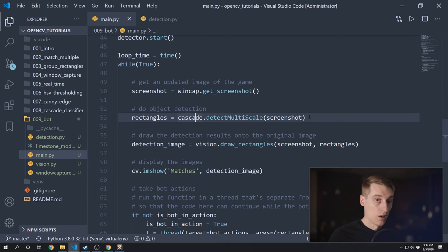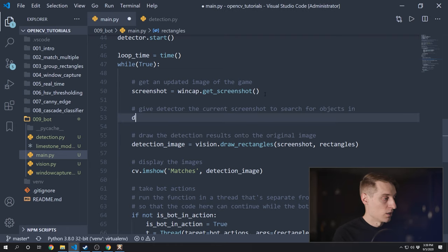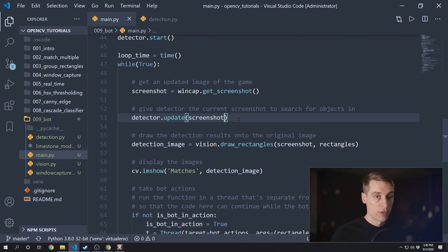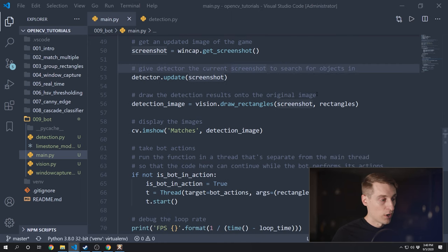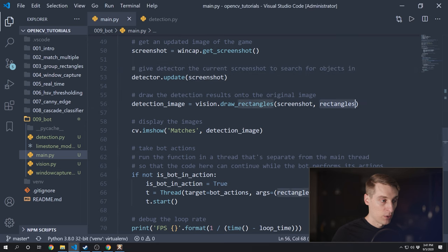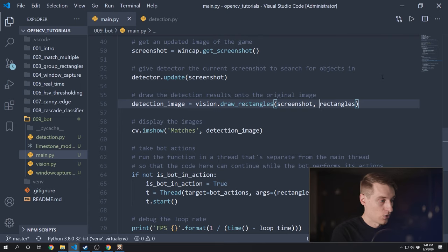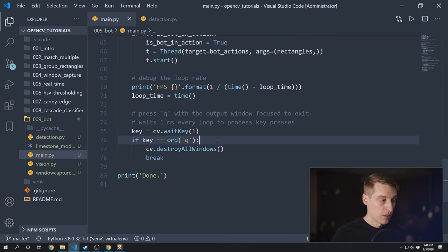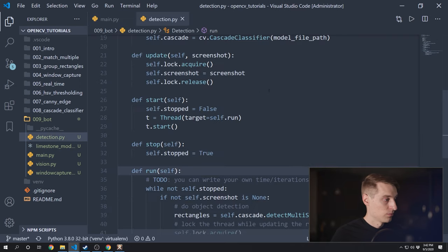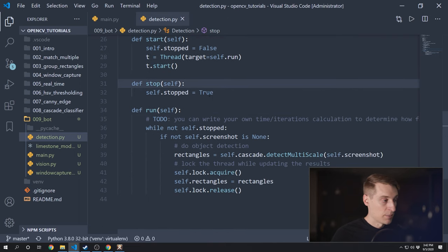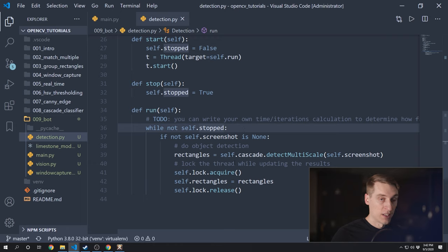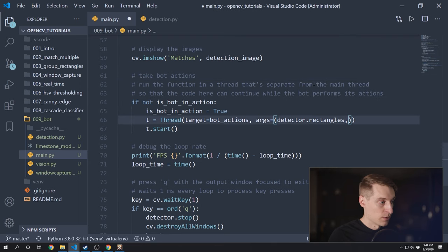Inside the main loop, we don't have this cascade object anymore. What we need to do is give our detector the updated screenshot using detector.update(screenshot). Every time through this main loop we'll refresh the detector with the updated screenshot. The rectangles that represent the objects we detected are now a property on the detector object — so that'll be detector.rectangles. Finally, when we stop our script we also need to stop that detector thread by calling detector.stop — that sets stopped to true, the run method hits the while statement, sees that stopped is now true, stops the infinite loop, and the thread ends because there's nothing left to do.